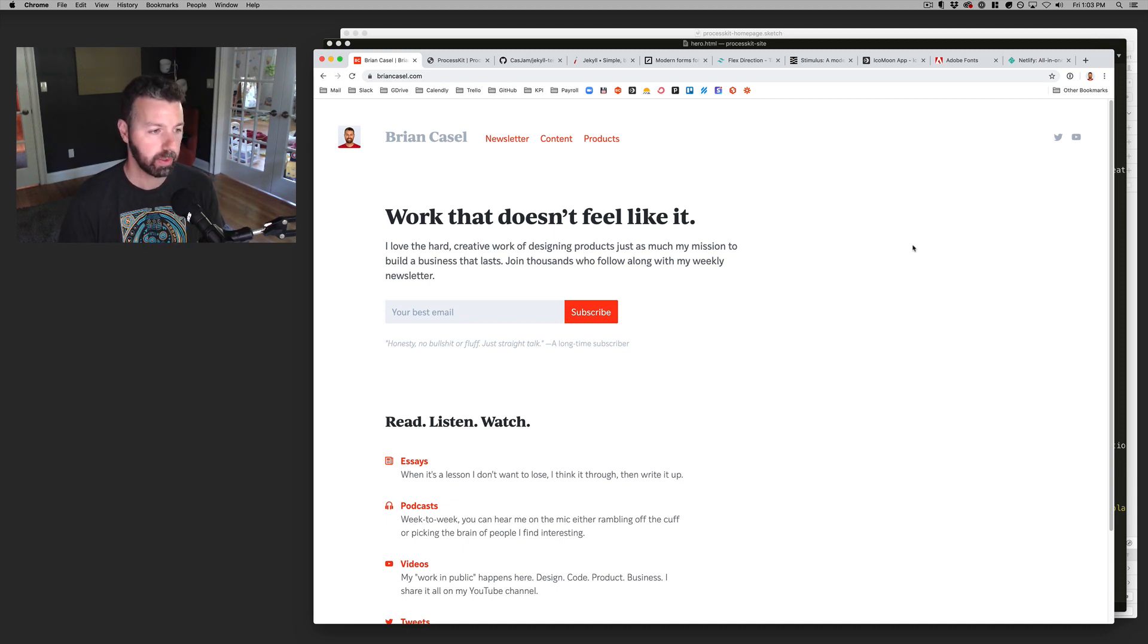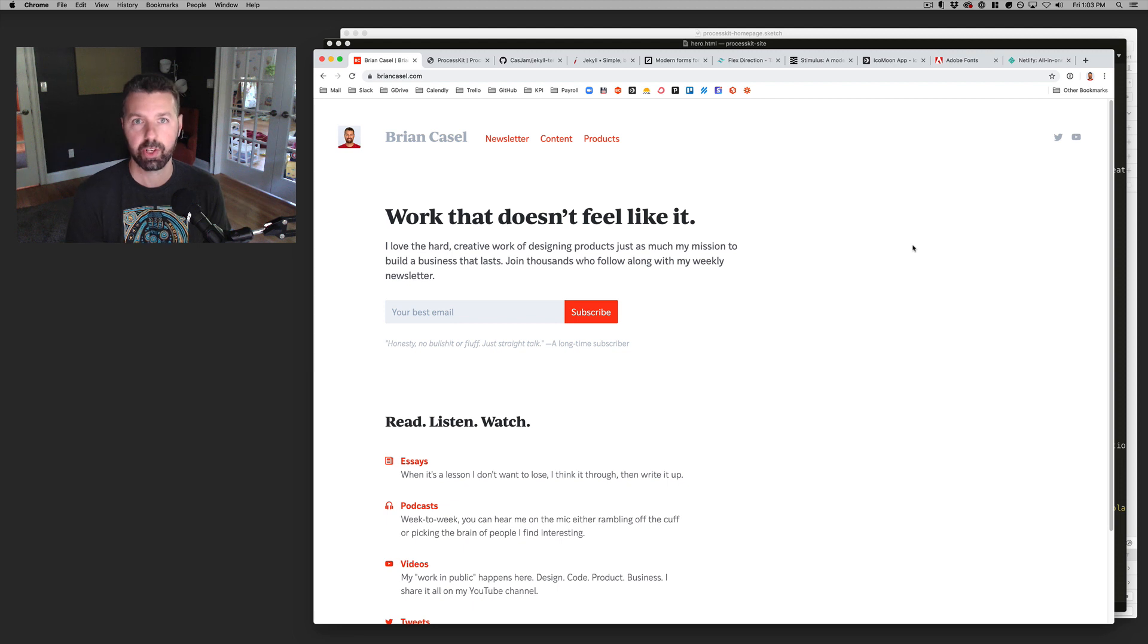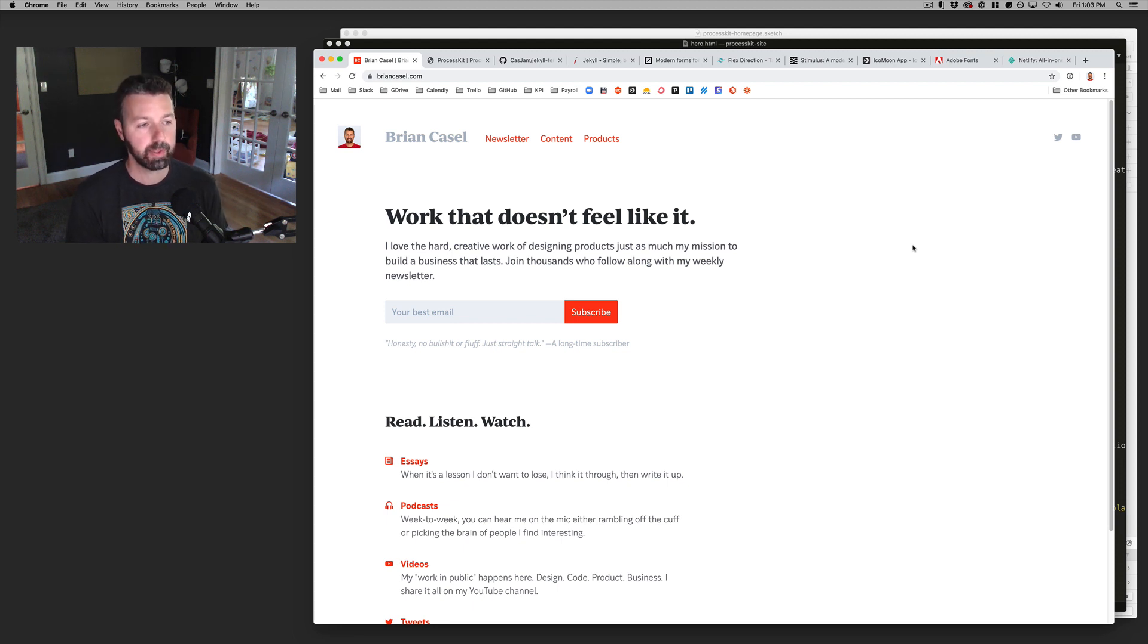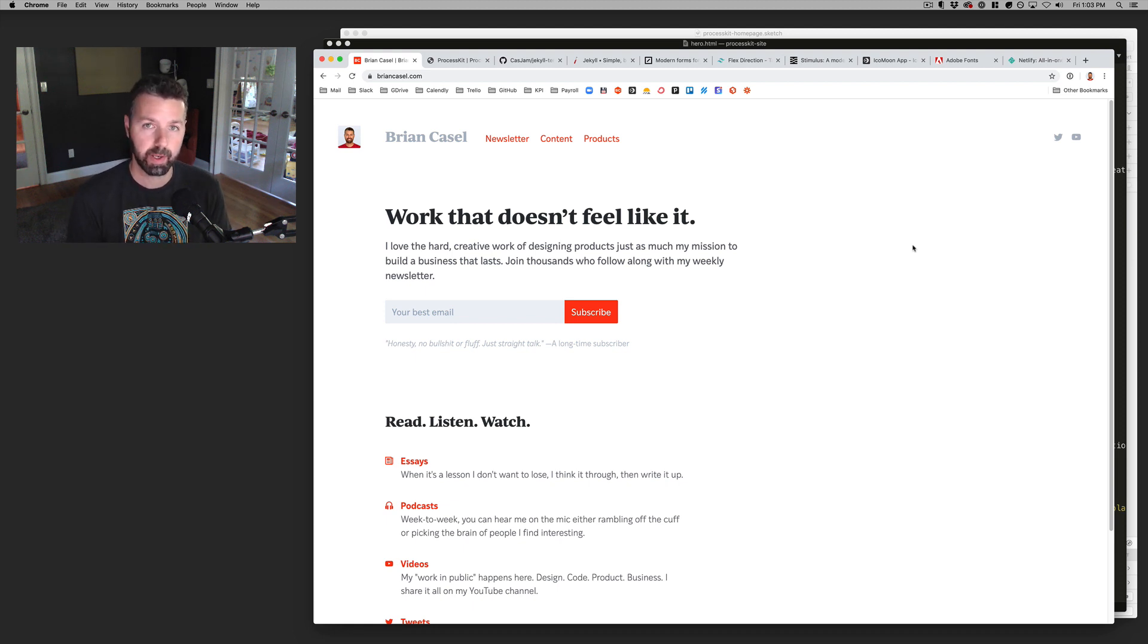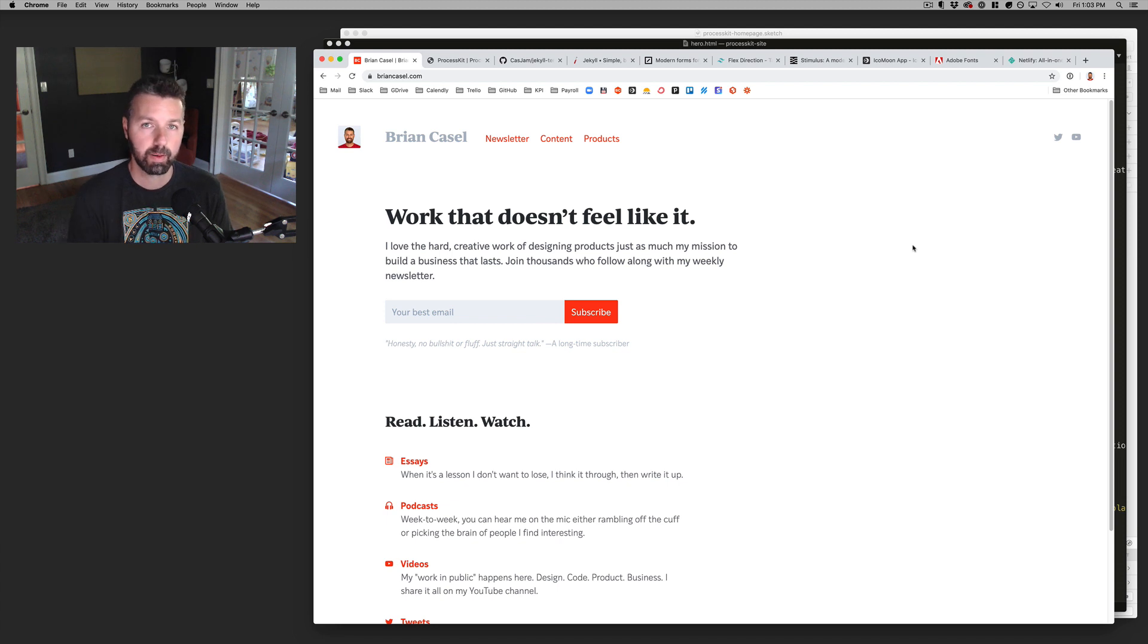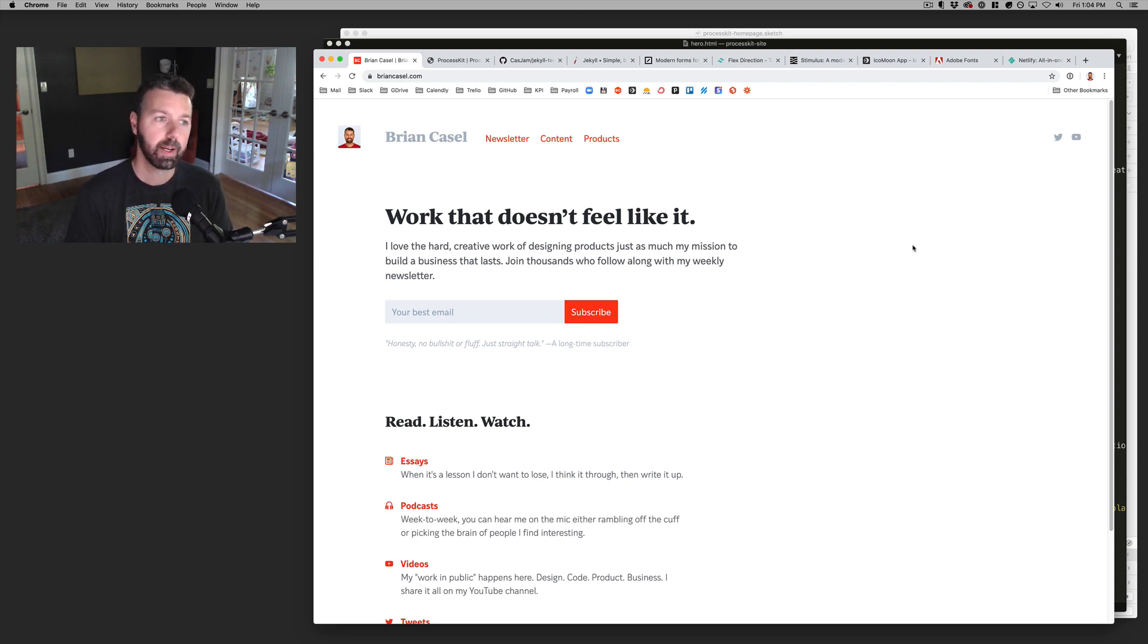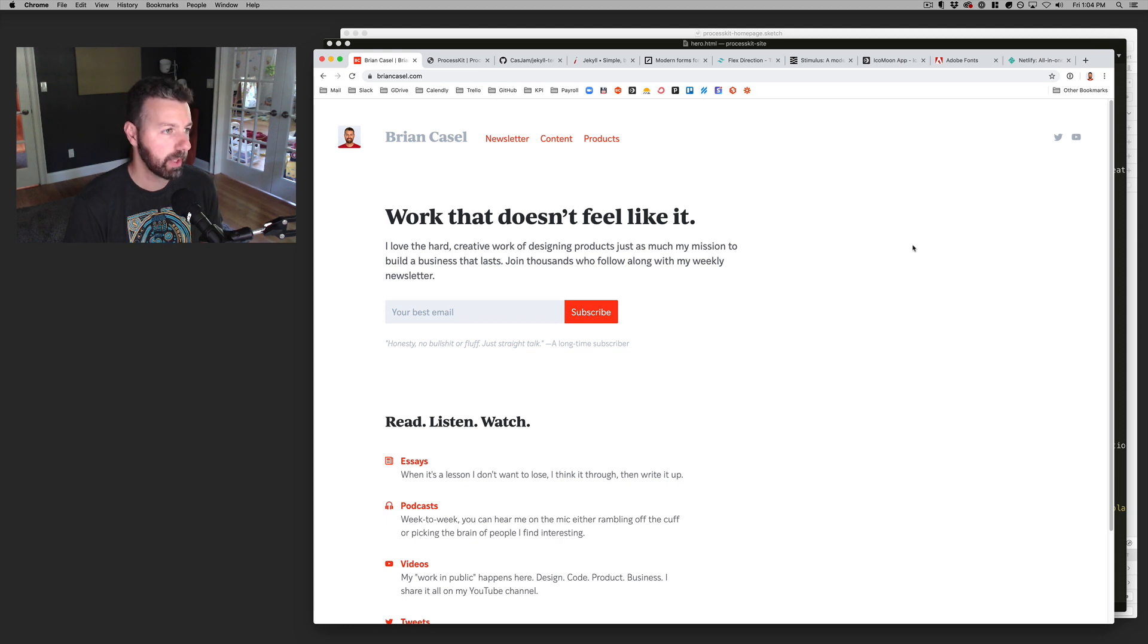I wanted to get into using more static site generators and really just being able to have my hands on the actual code base underneath every part of the site, whereas WordPress, while I was building custom sites every time, there was all this extra bloat in there.